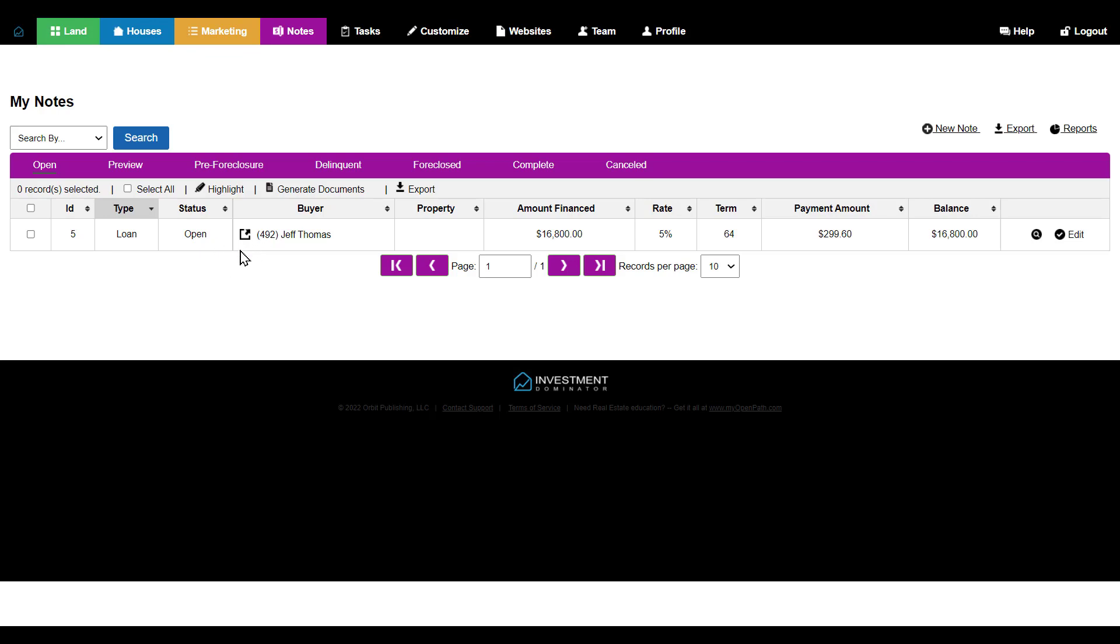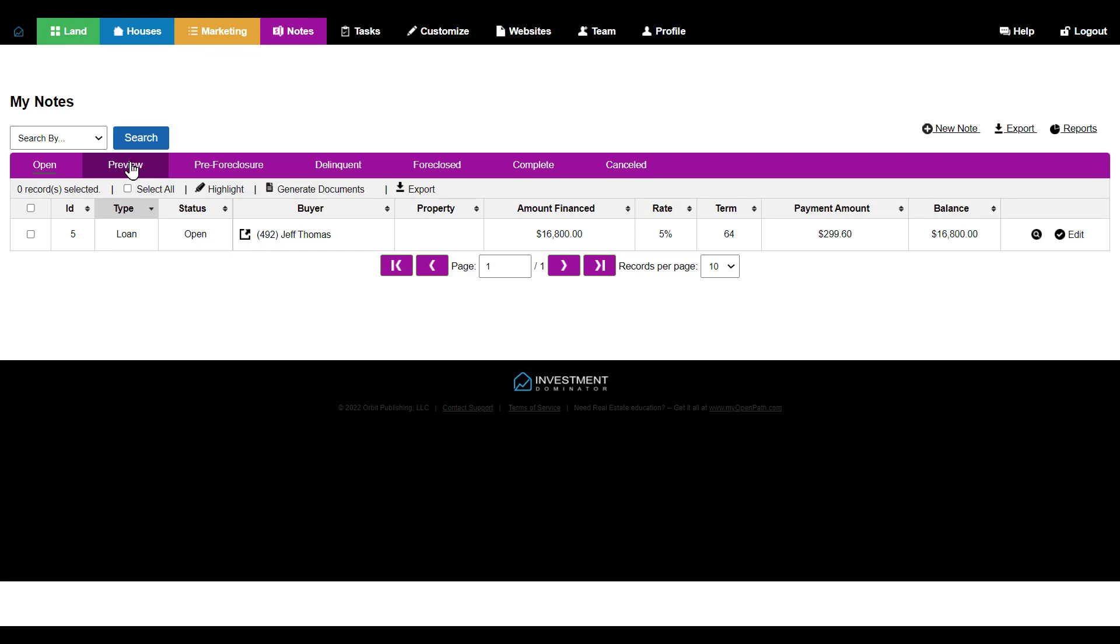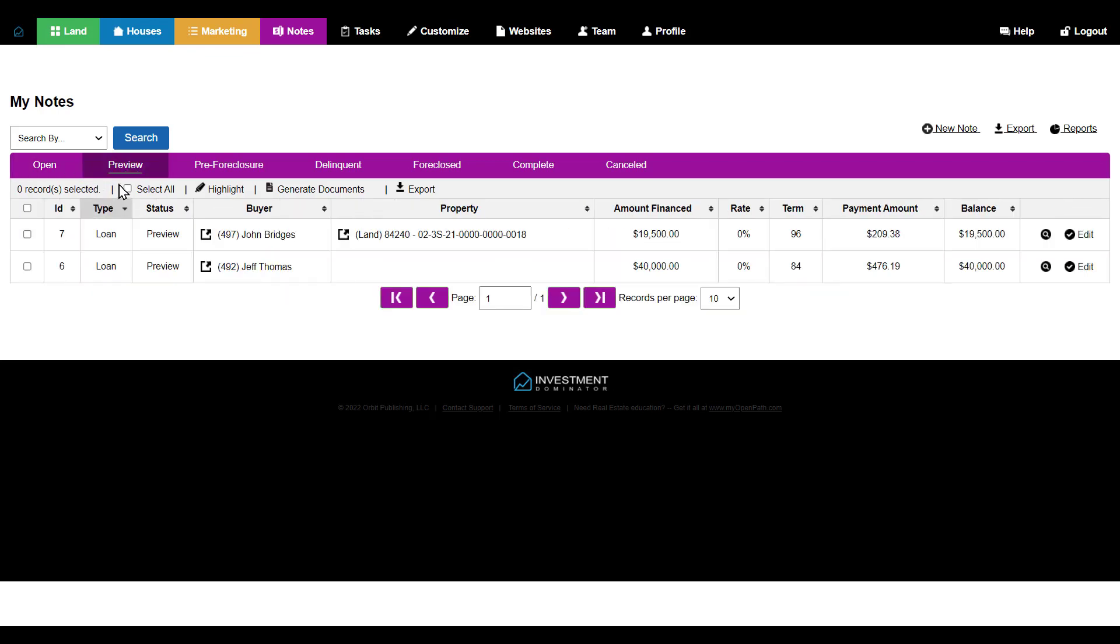We can enable this for Actum automated processing. Or, if we just created a note and it's under the preview status, we can go to this note right here and click on Edit.